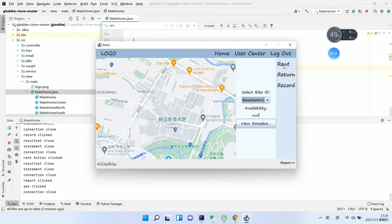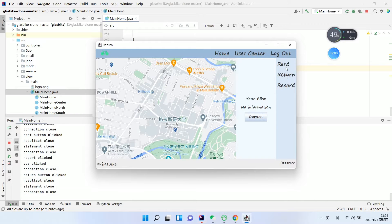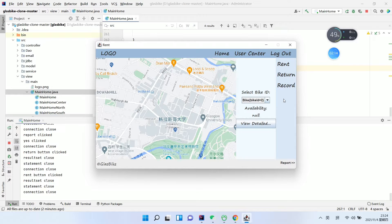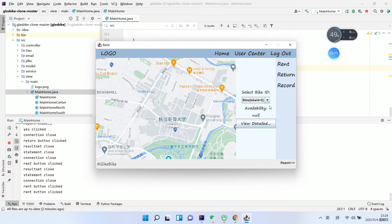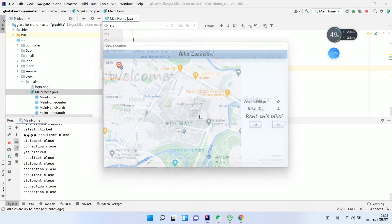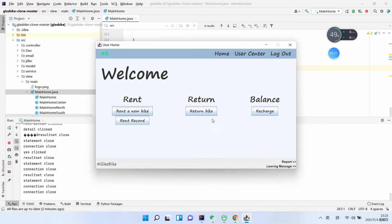Then rent a new bike — enter the bike ID you want to rent. You can choose to view the details and rent this bike — rent successfully. Then you can click Return again.